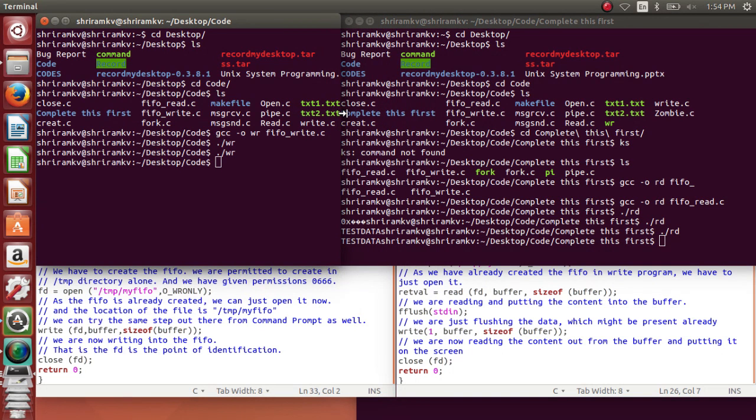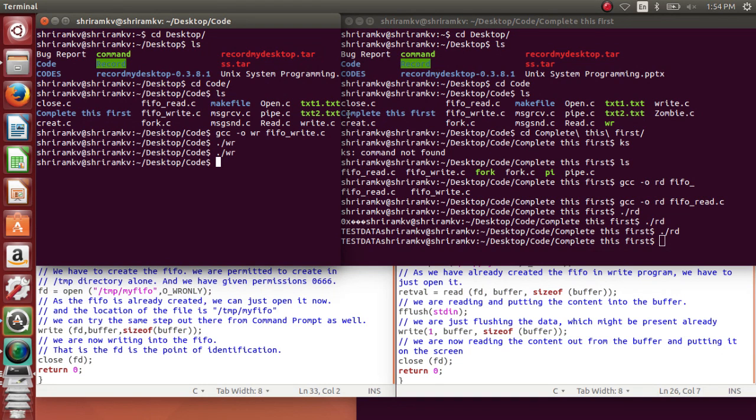We will go into the next mechanism which is nothing but the message queue. The code will be very complex then, so you need to keep your fingers crossed to get the understanding perfect. Let's go into the message queue shortly.